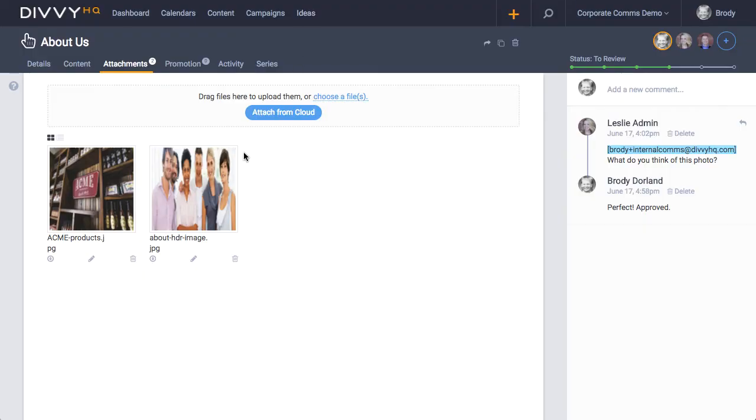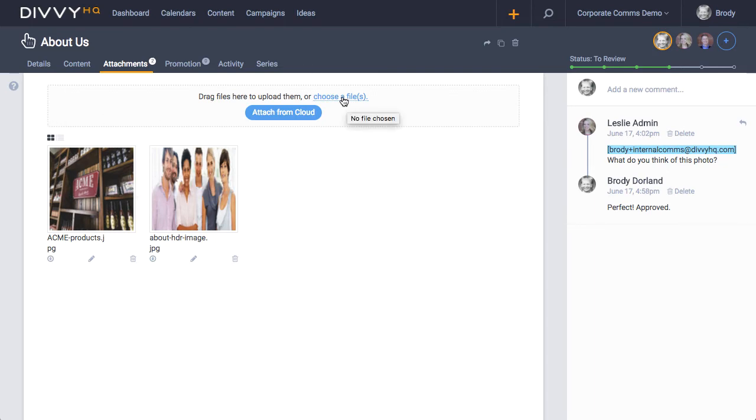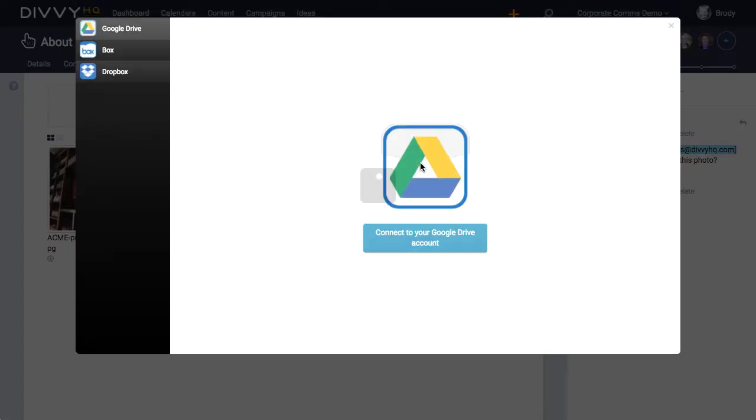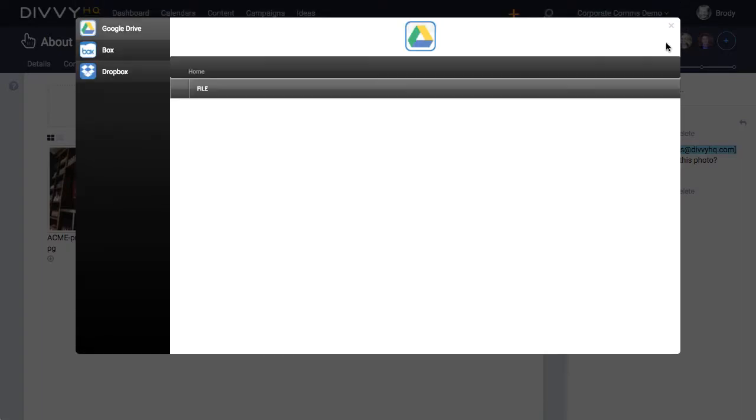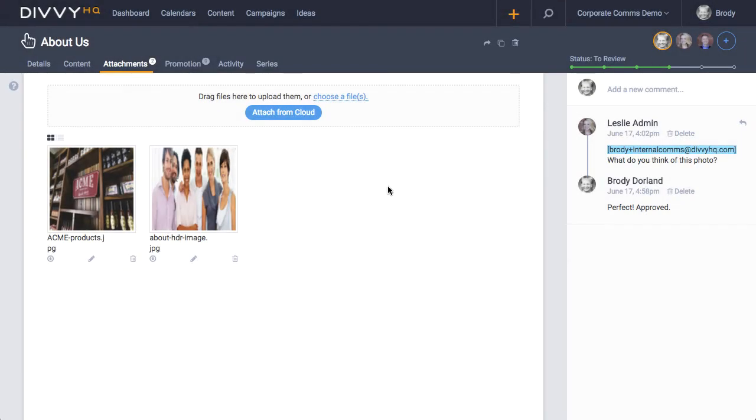To attach a file, you can either drag and drop within this dotted drop zone, you can click choose a file to trigger your file browser, or click attach from cloud to attach shared files from cloud storage providers like Dropbox, Box, or Google Drive.